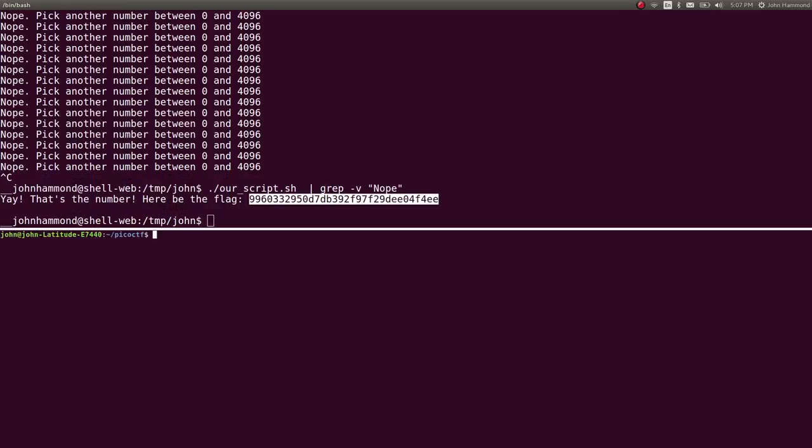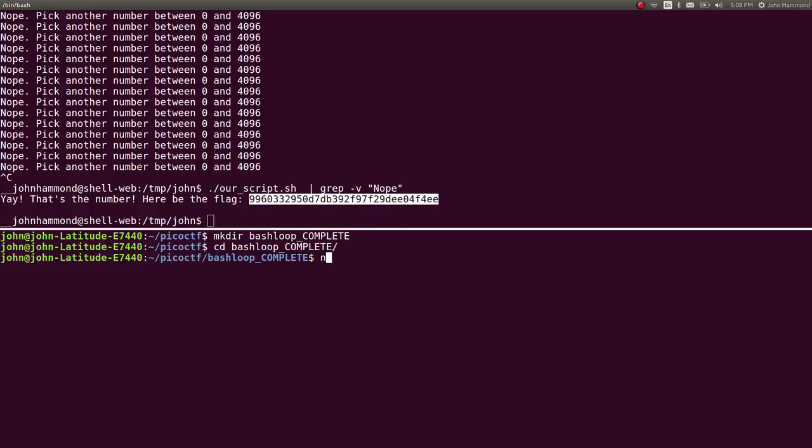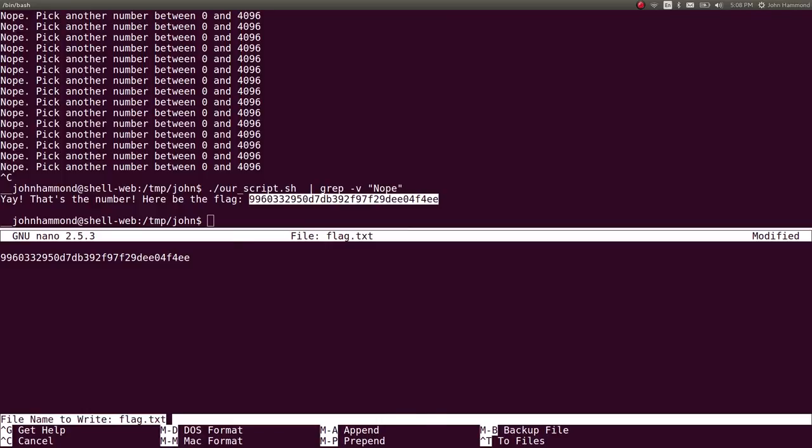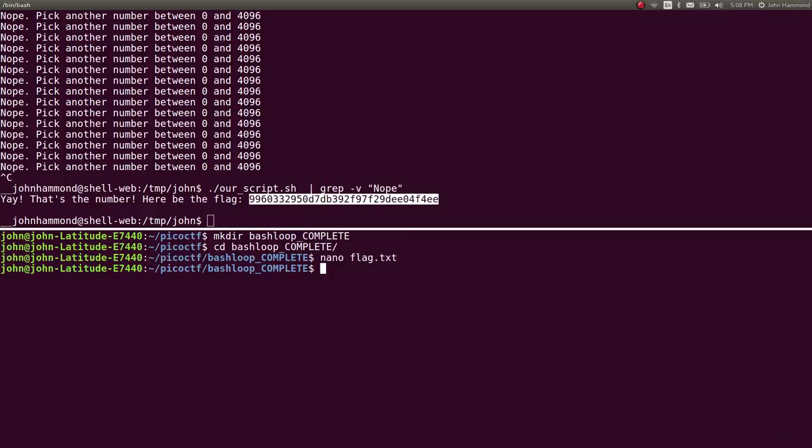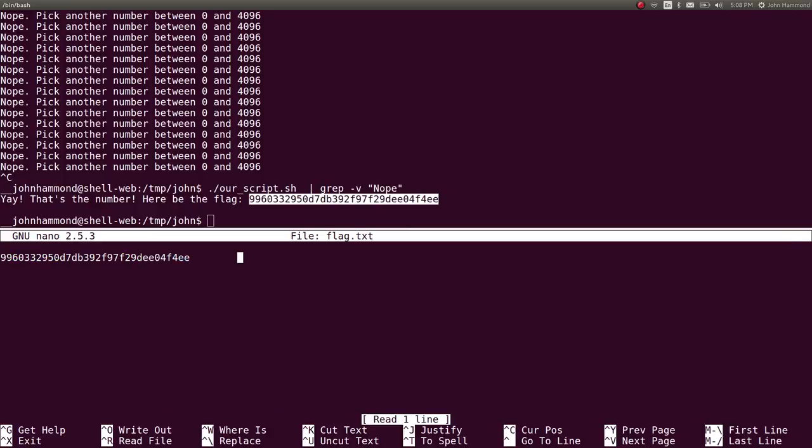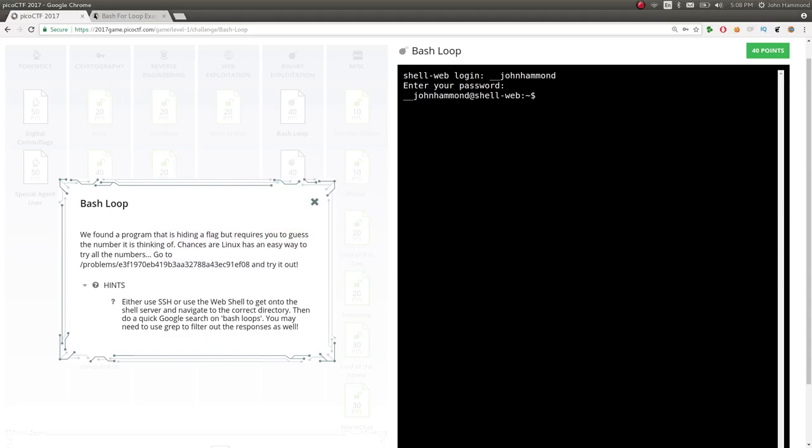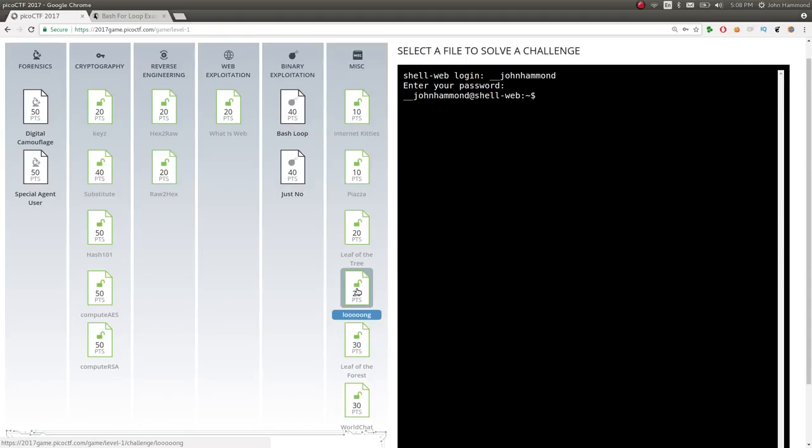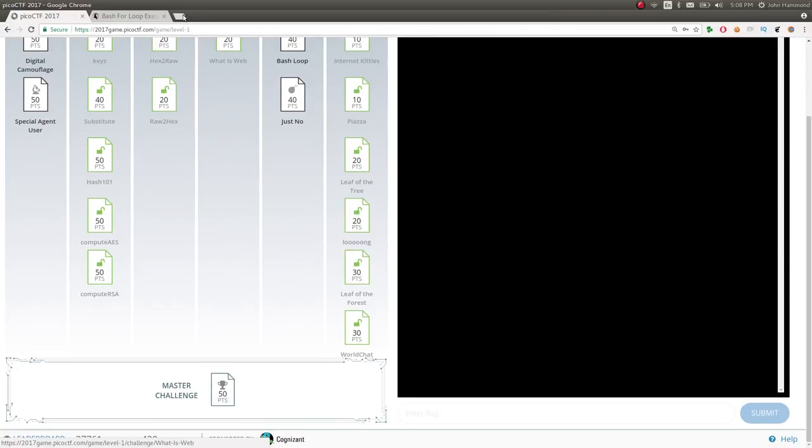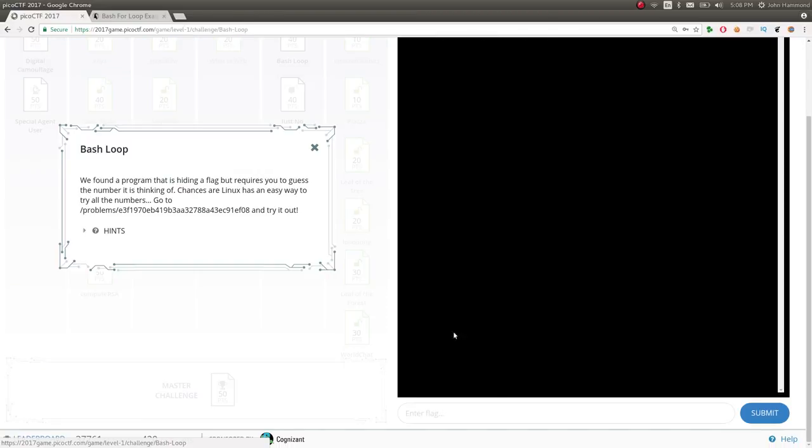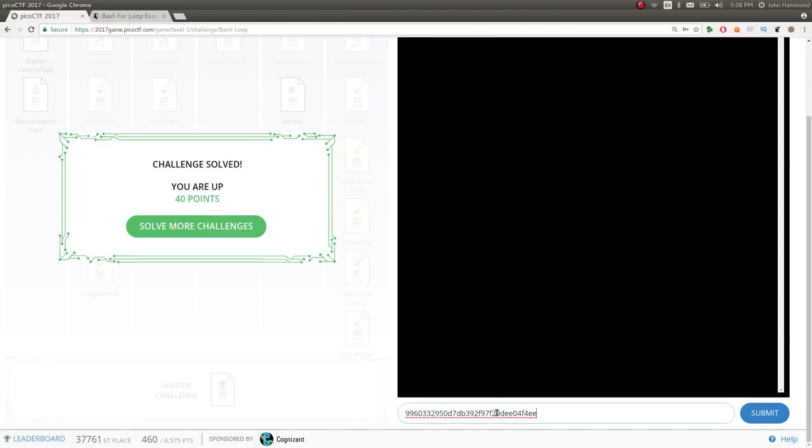So there's the flag. Let's take note of that. Make directory. What do we want to do here? We want to just take note of this flag. So that's bash loop complete. And we can write a get flag script if we want to for this thing. But let's go ahead and submit this for one thing. Up 40 points. Heck yeah.